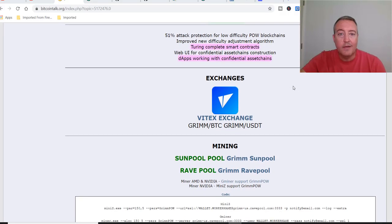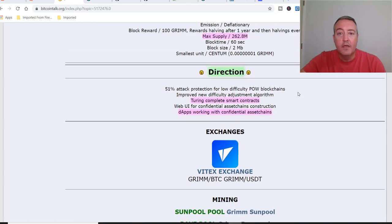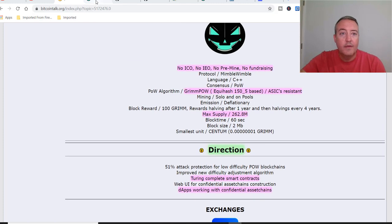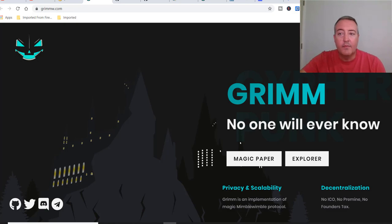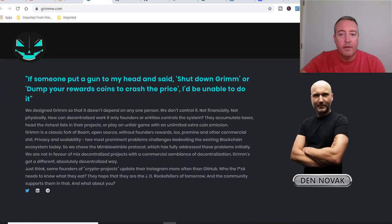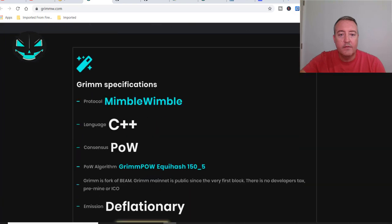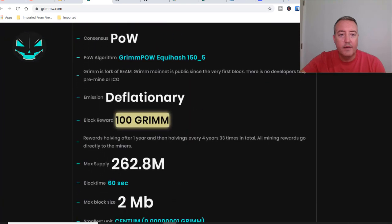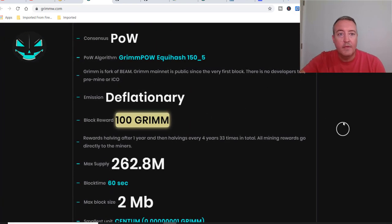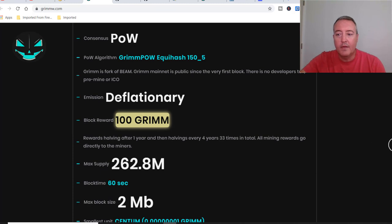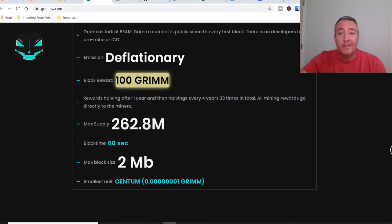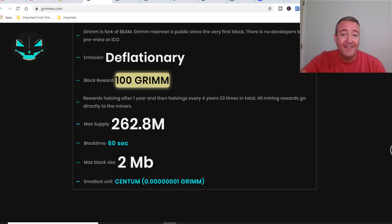So this is the Bitcoin talk again. Links to this will be down below if you guys want to further read over some of this material. Here is their website. Like I said, this will be down below as well. One thing I wanted to point out on their website, if you scroll down here, block reward is 100 Grim. That wasn't pointed out in the Bitcoin talk, but I thought you guys might find that interesting. 100 Grim per block if you decided to maybe solo mine it. All right, so that's it on a brief overview of Grim. Now let's get into how to mine it. And first off, we're going to need a wallet.